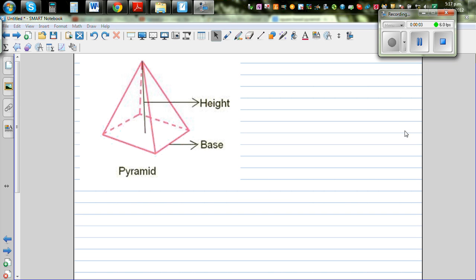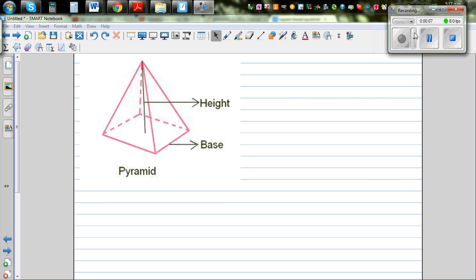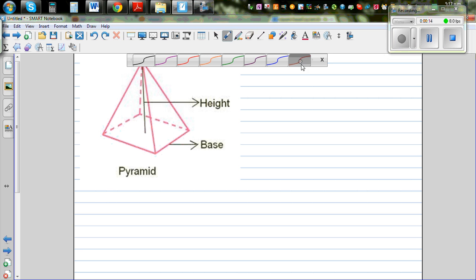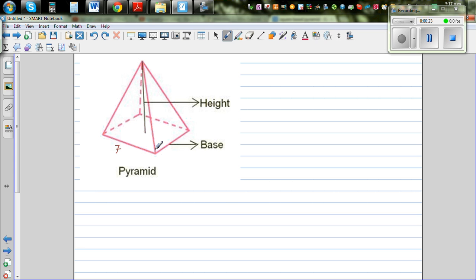In this video I want to prove, using integration or calculus, how to find the volume of a square-based pyramid. Let's put some numbers here: assume this is a square-based pyramid that is 7 by 7 centimeters, so the base is 7 centimeters by 7 centimeters, and the height is 4 centimeters.